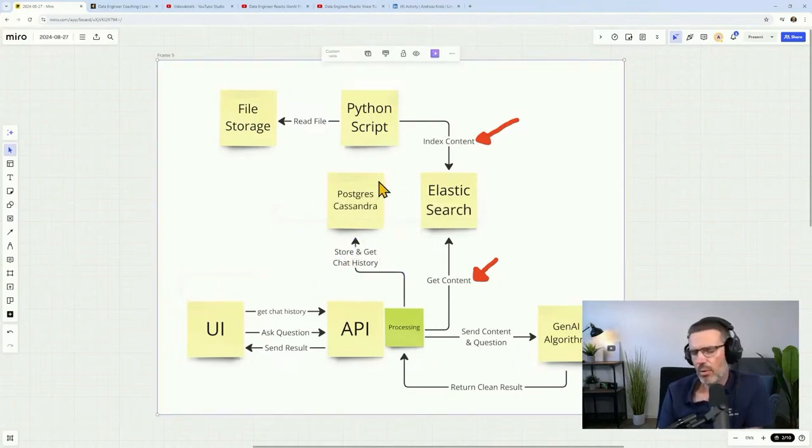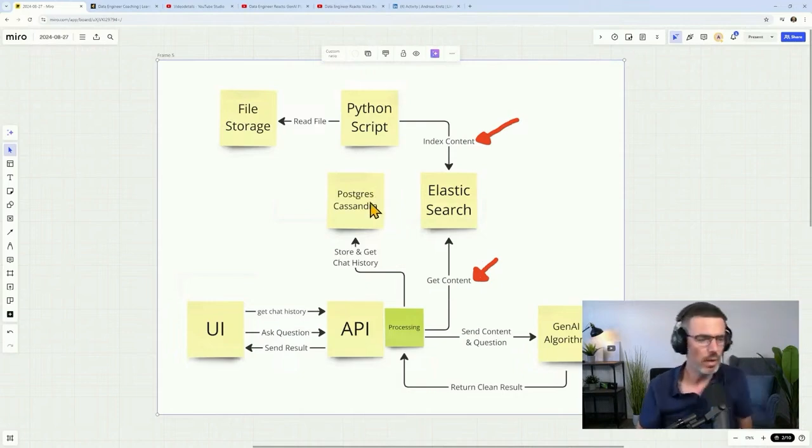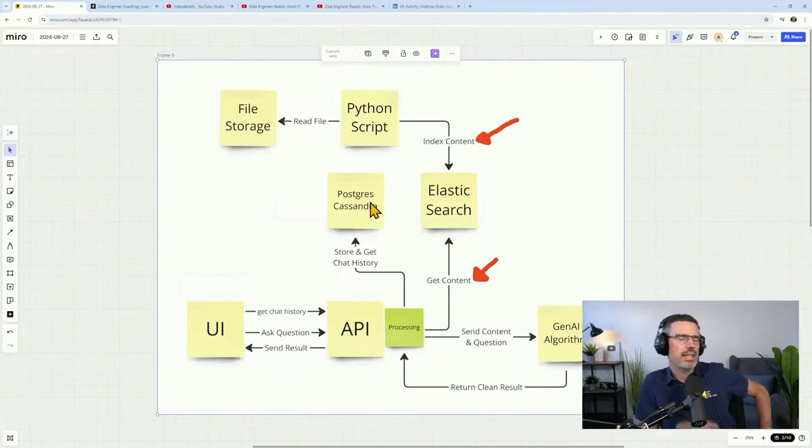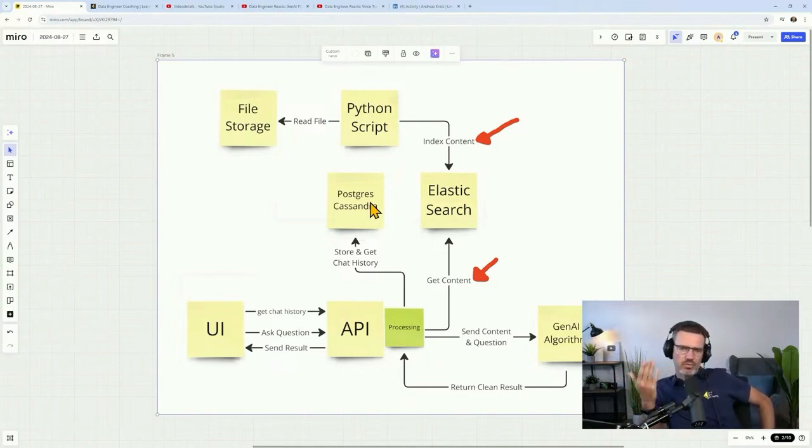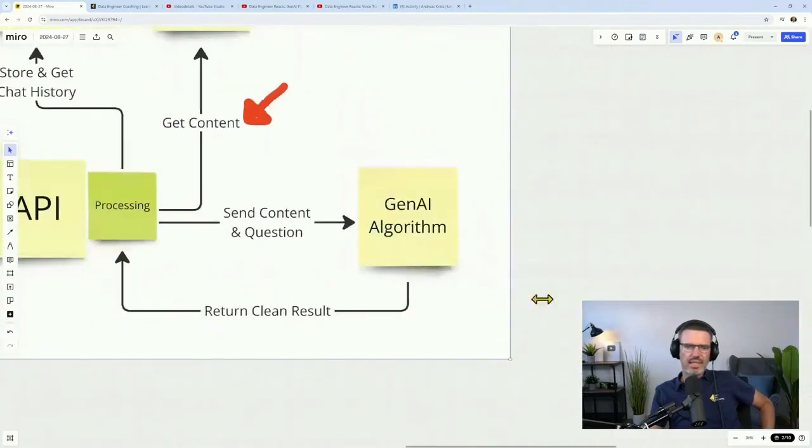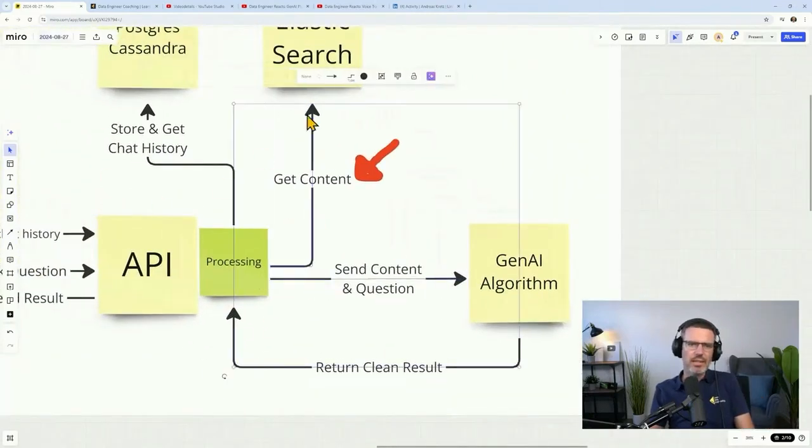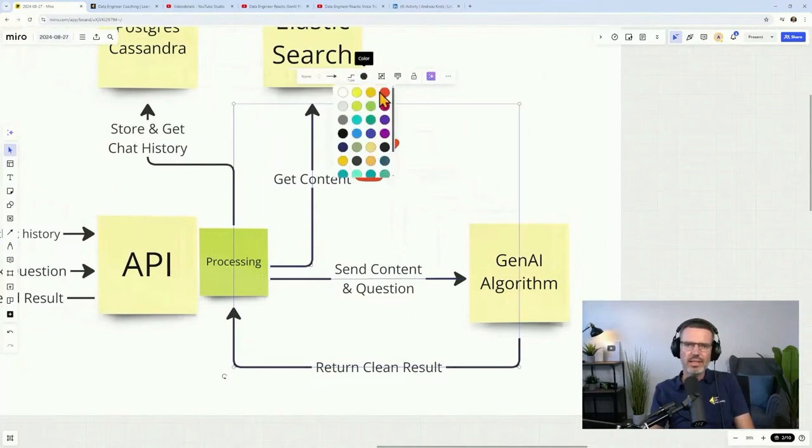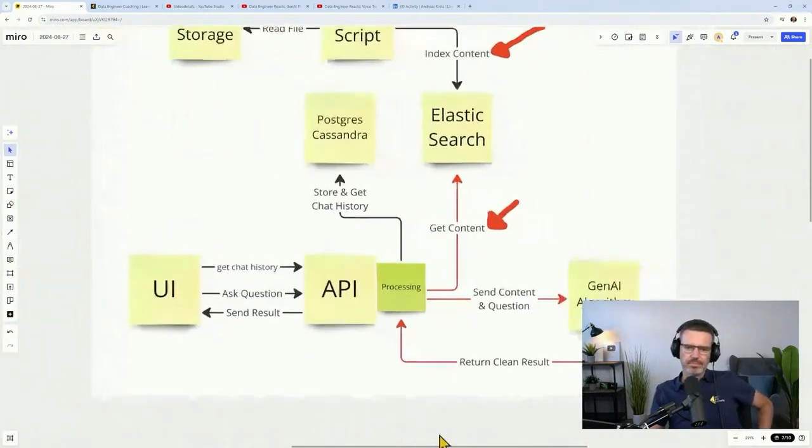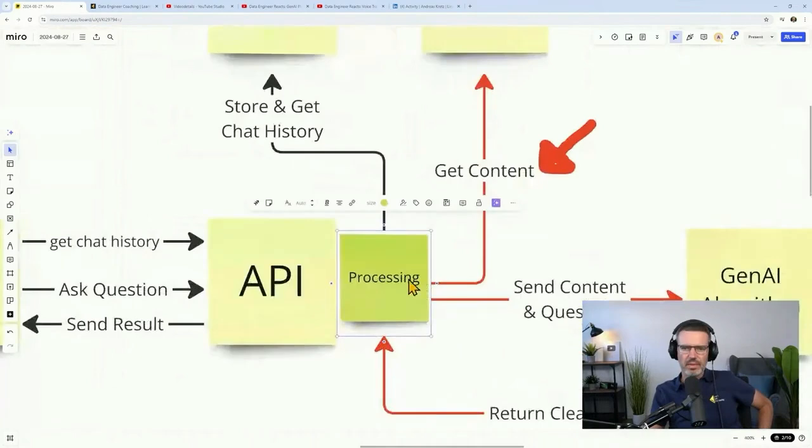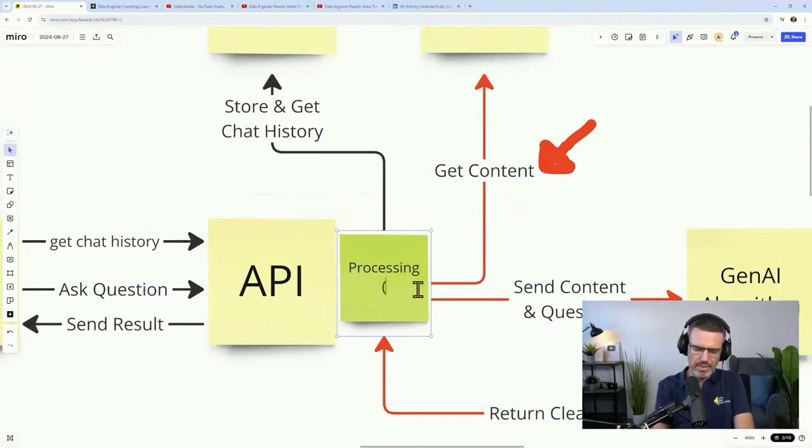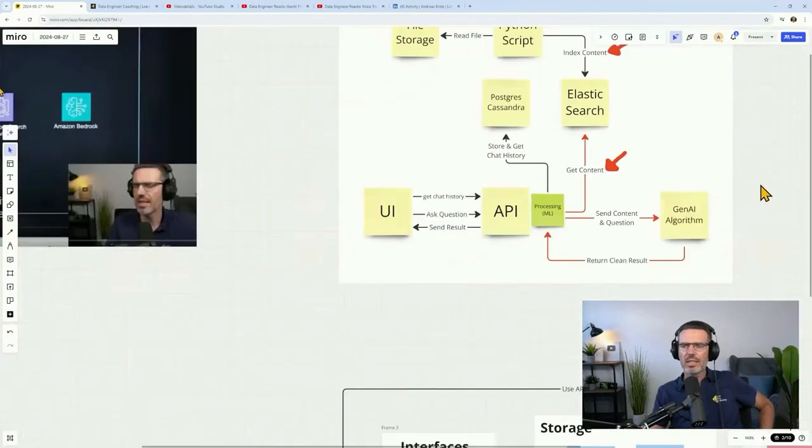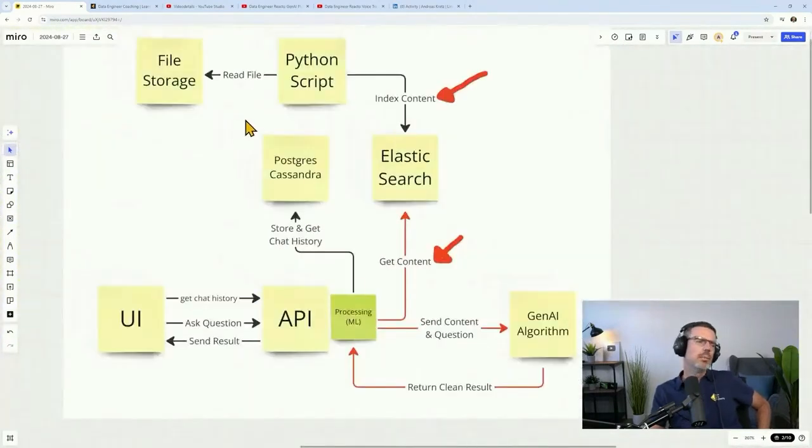In this example they used Lambda for the processing of indexing the data, putting data into the knowledge base and querying the data because this needs to run very fast, very often, and serverless is quite nice for this. Also Postgres and Cassandra here because you need to somehow store the chat history. When you open up the UI, usually you want to get the chat history.